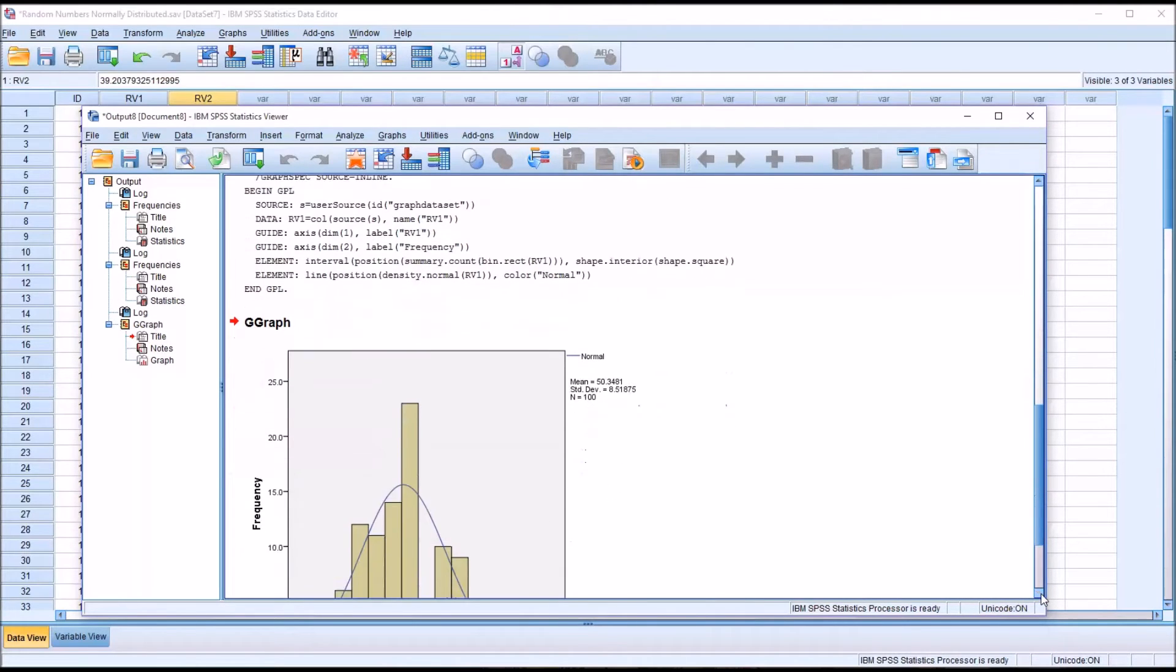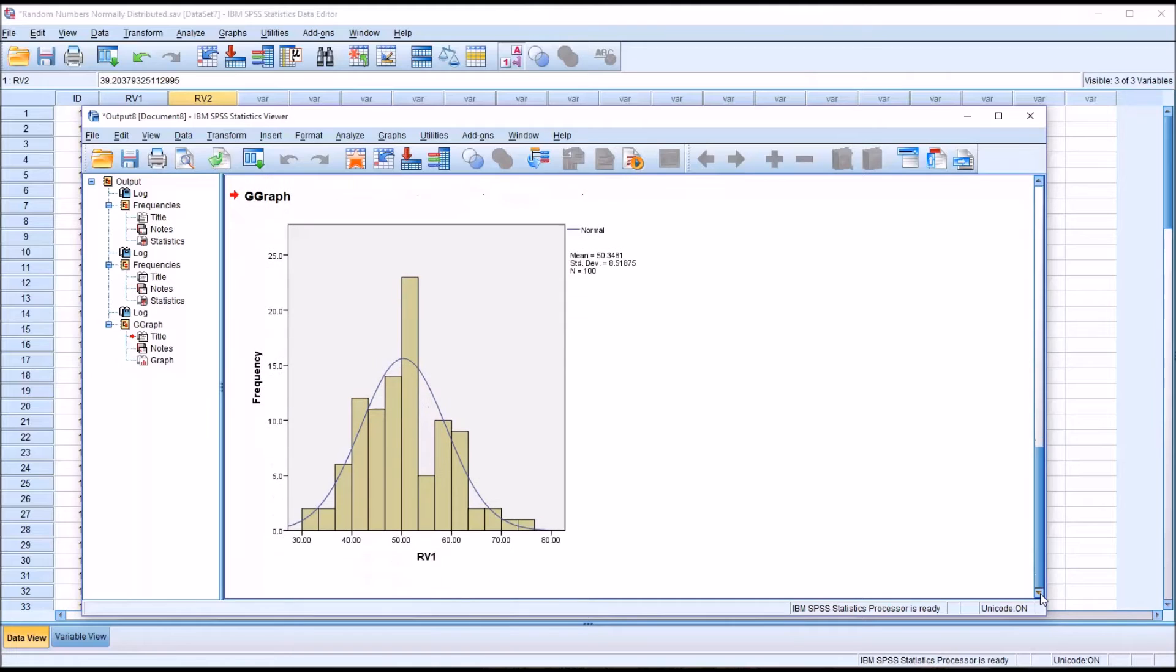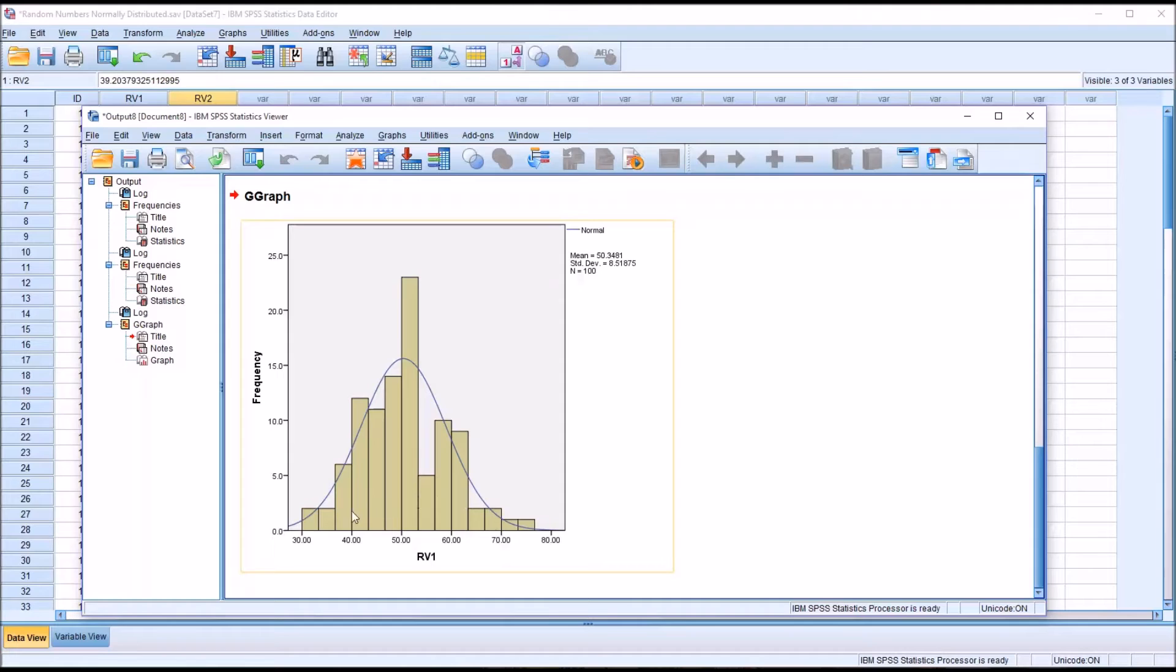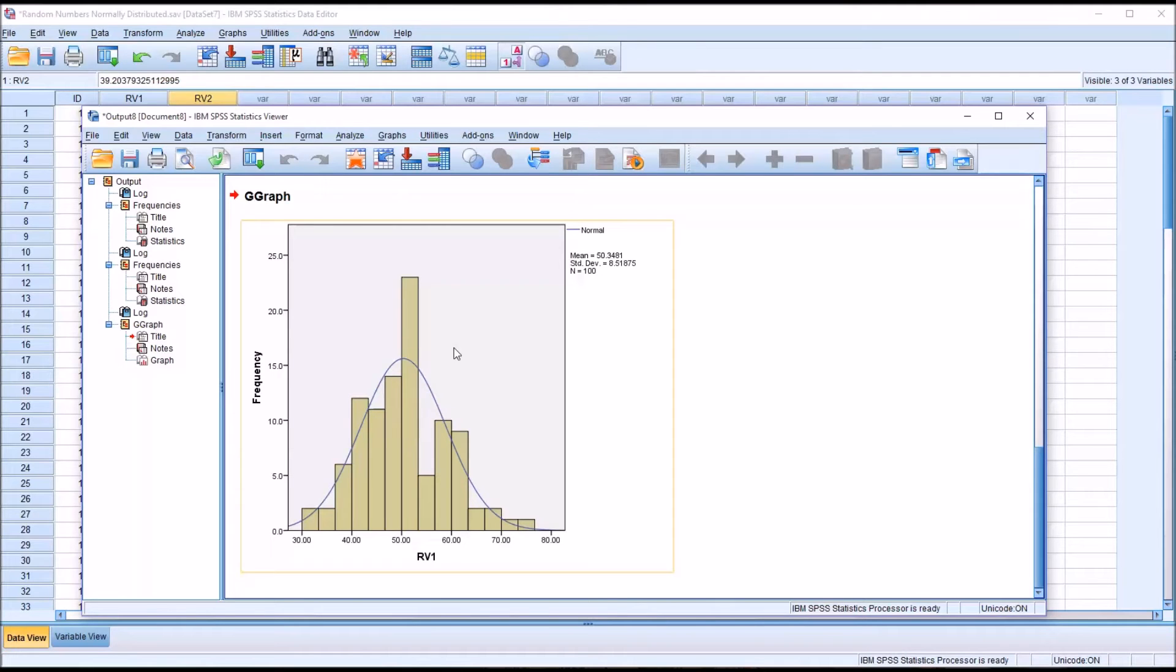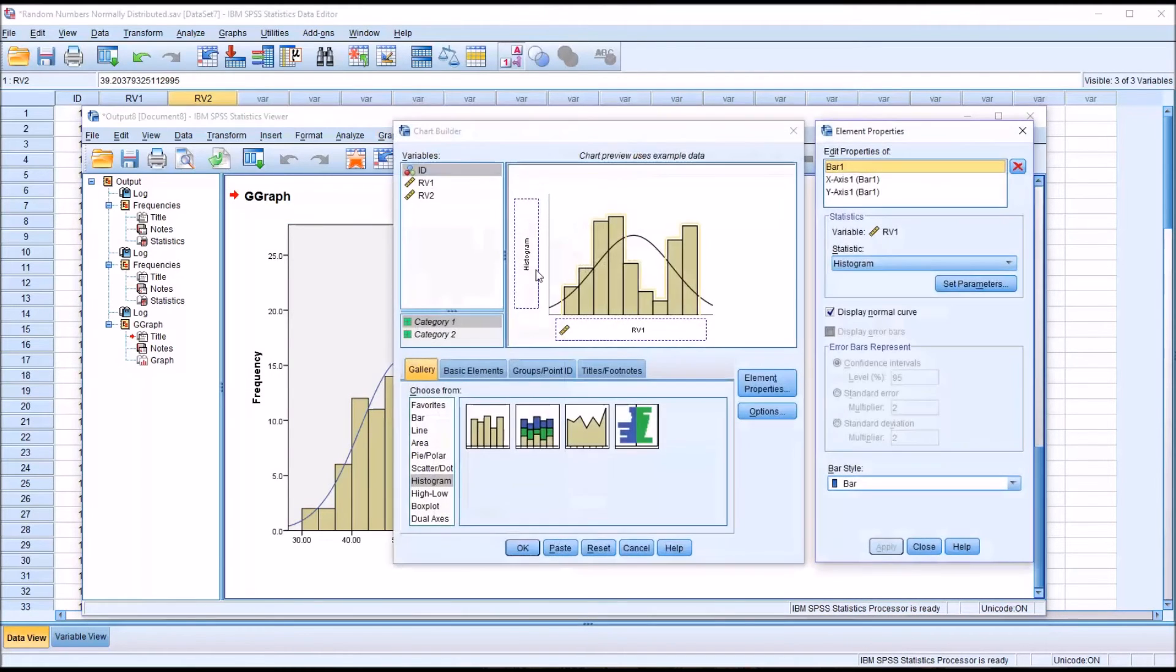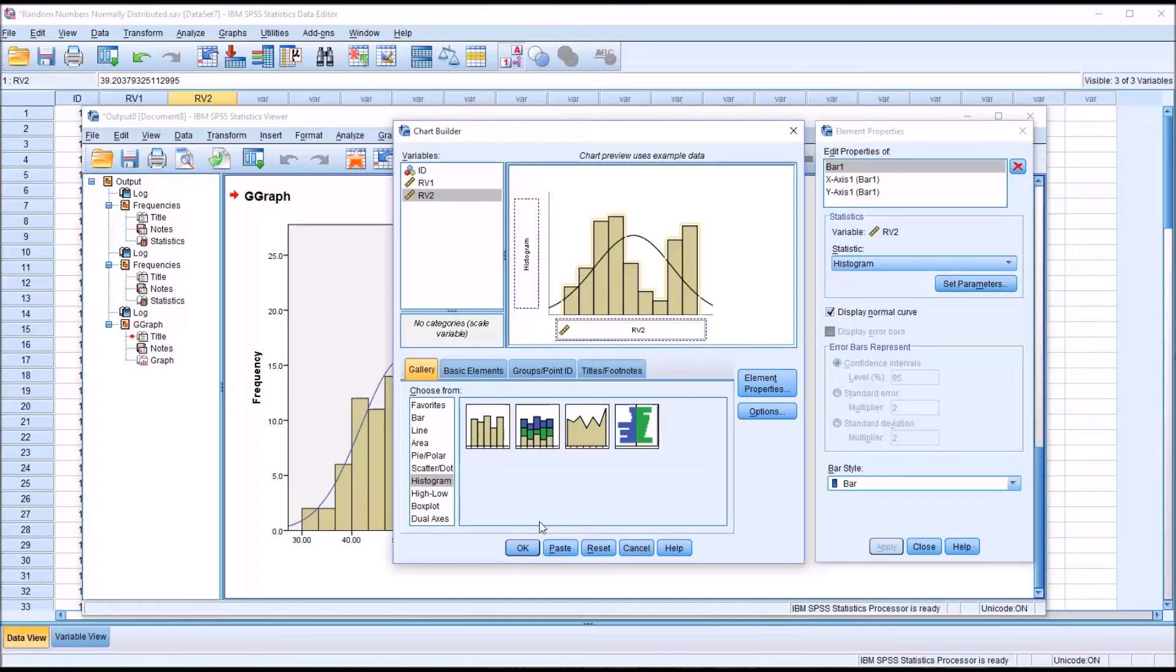So we can see our data for random variable 1 on a histogram with the normal curve displayed. We can see from this histogram that these data are relatively normally distributed. Of course there are some deviations. Let's take a look at random variable 2. I'm just going to drag that over and replace random variable 1. We'll leave everything else the same and click OK.